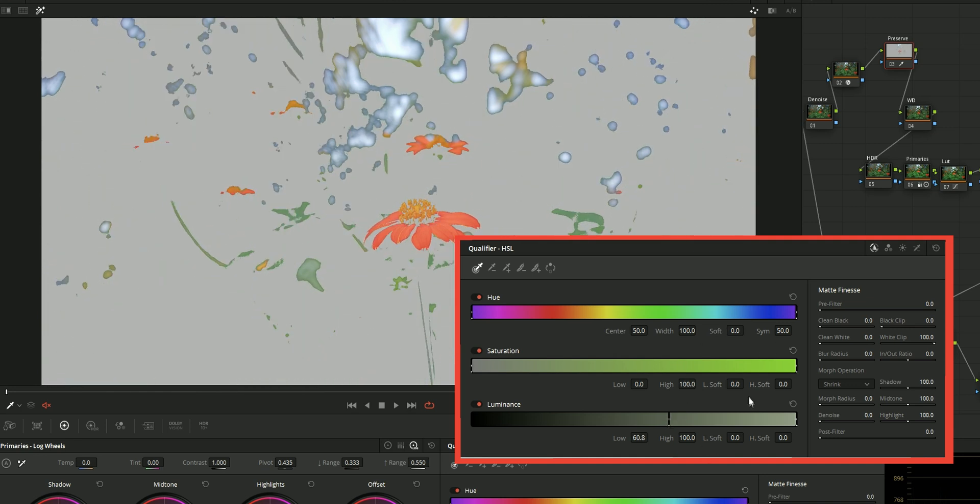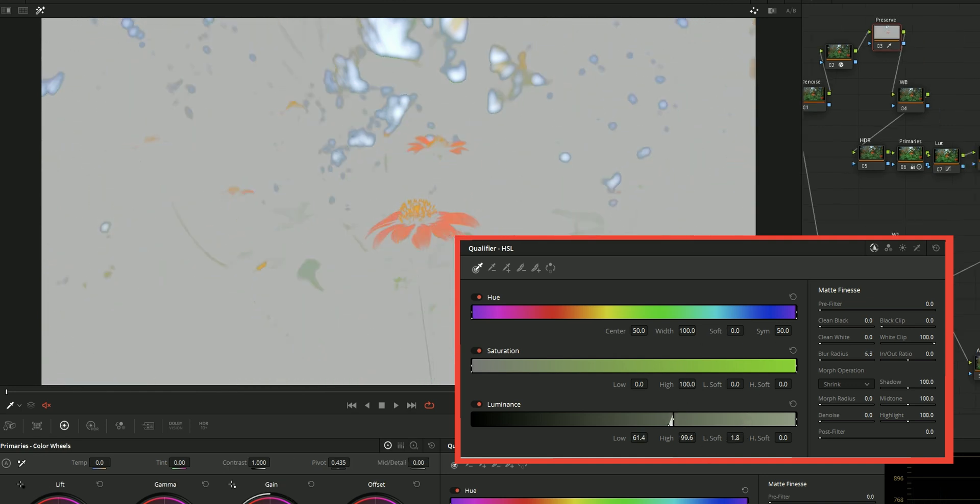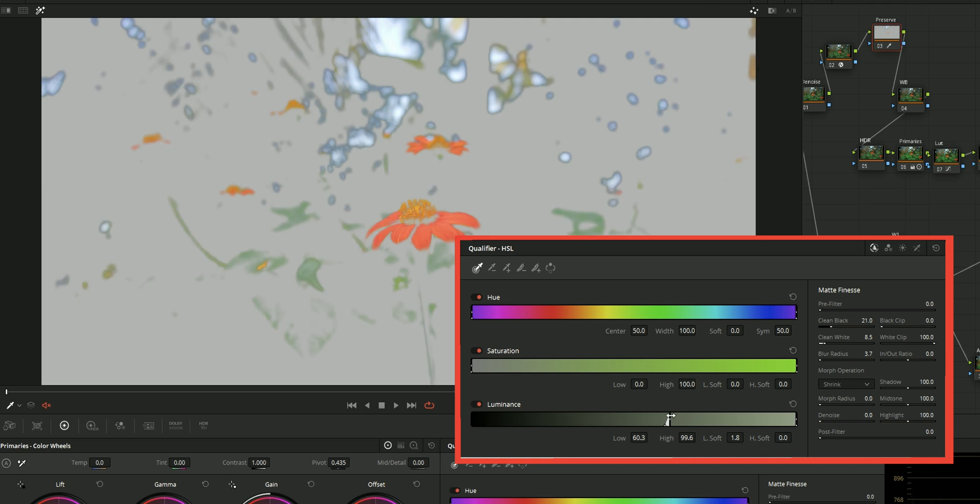You can refine the selection by using denoise. Then you can refine it more by using these options. Blur radius will add blur to the edges. Clean white will clean the selected areas and clean black will remove the unwanted selection.